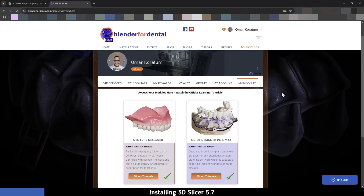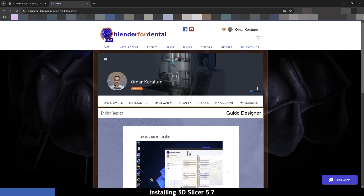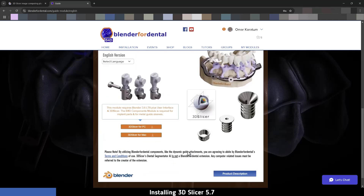For Blender for Dental users, we are going to use a specific version of 3D Slicer 5.7. All you have to do is go to your account at the Blender for Dental website, and after you have purchased the Guide Designer, press on Video Tutorials. Scroll down a little bit and you will see the links for 3D Slicer — one for the PC version and one for the Mac version.